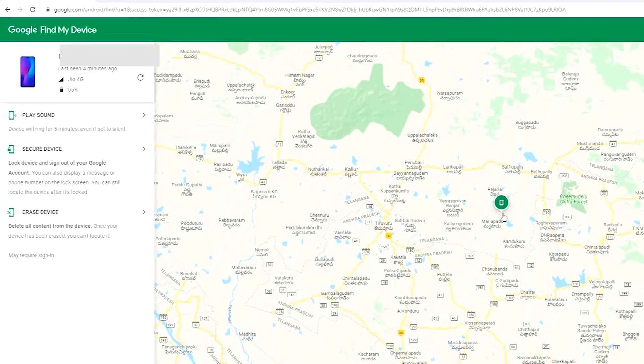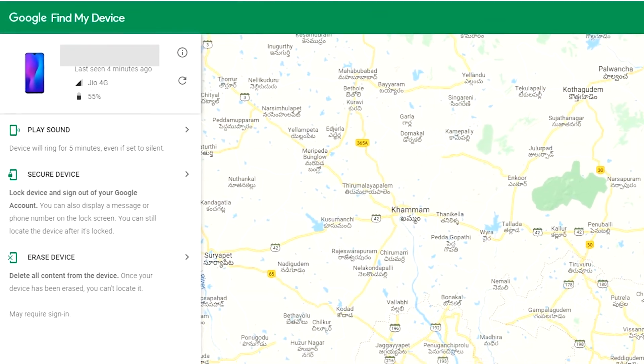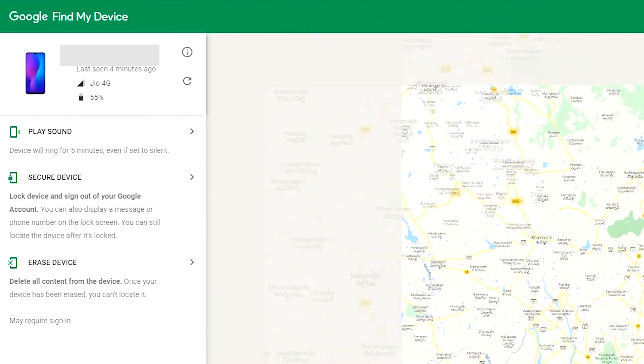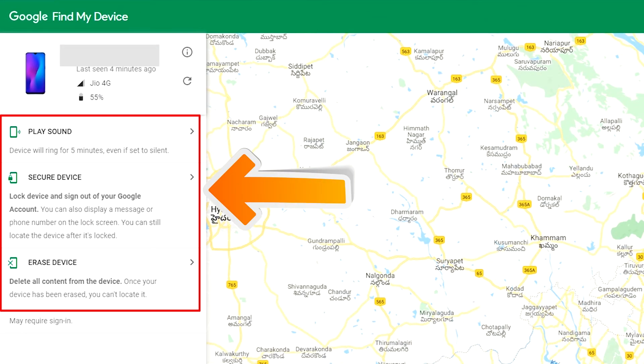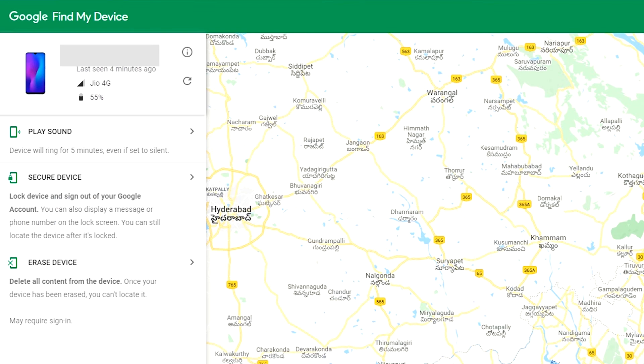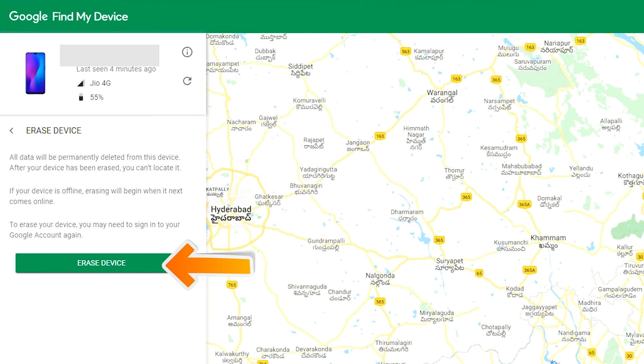Sign in using the Google login credentials which are used on your phone. After login, there will be three different options. Play sound, secure device and erase device. Now click on the two times erase device option.